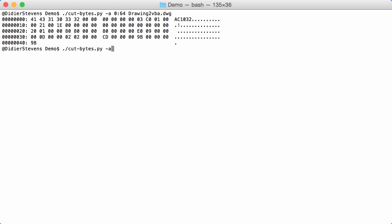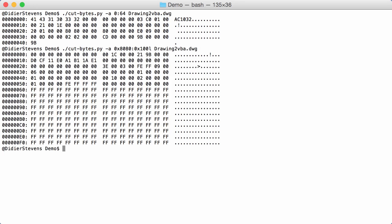Cut bytes, again ASCII dump. At position 8080, I'm going to look at the first 256 bytes of this file. Okay. The first 16 bytes here are the header before the embedded OLE file.